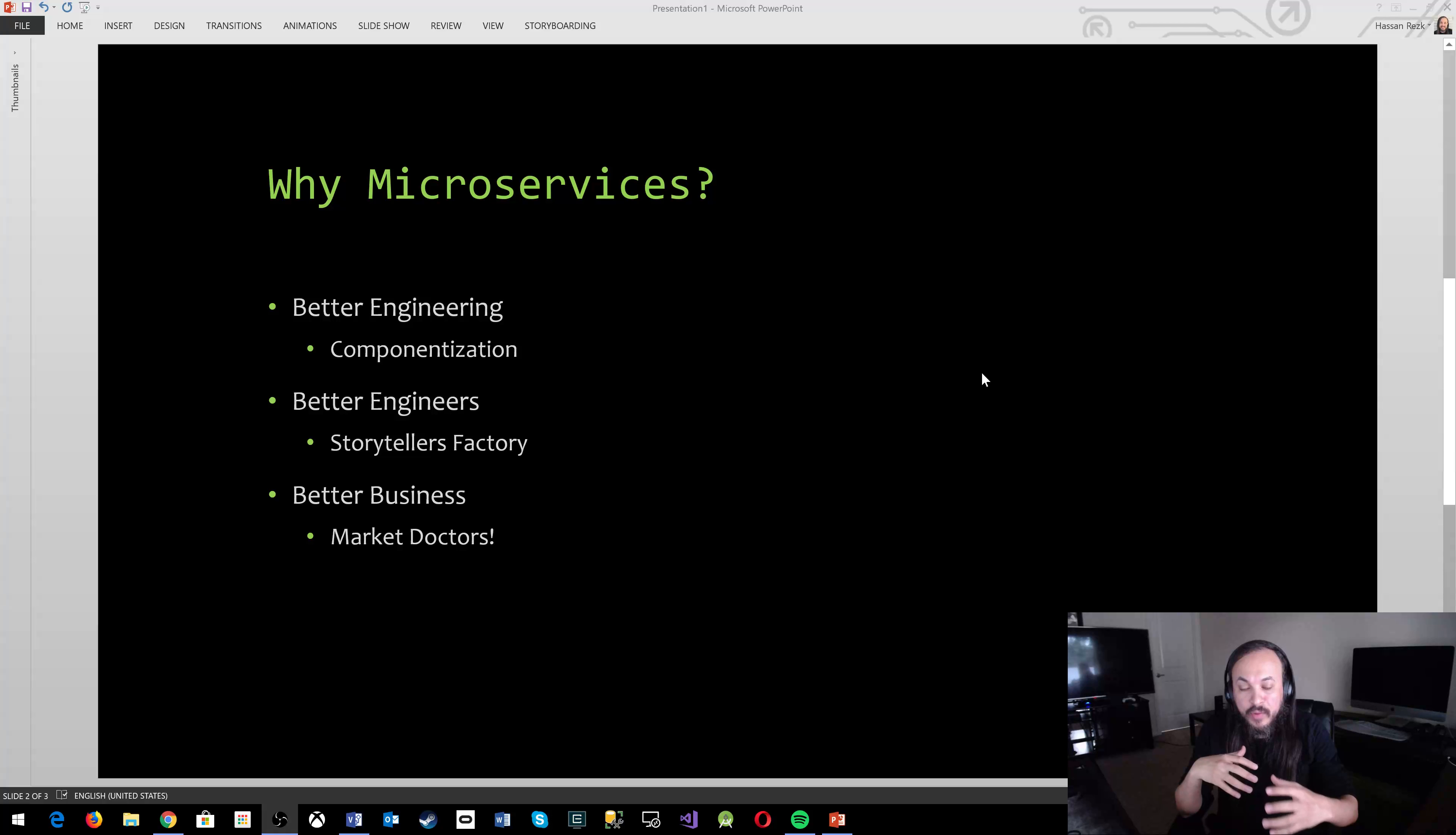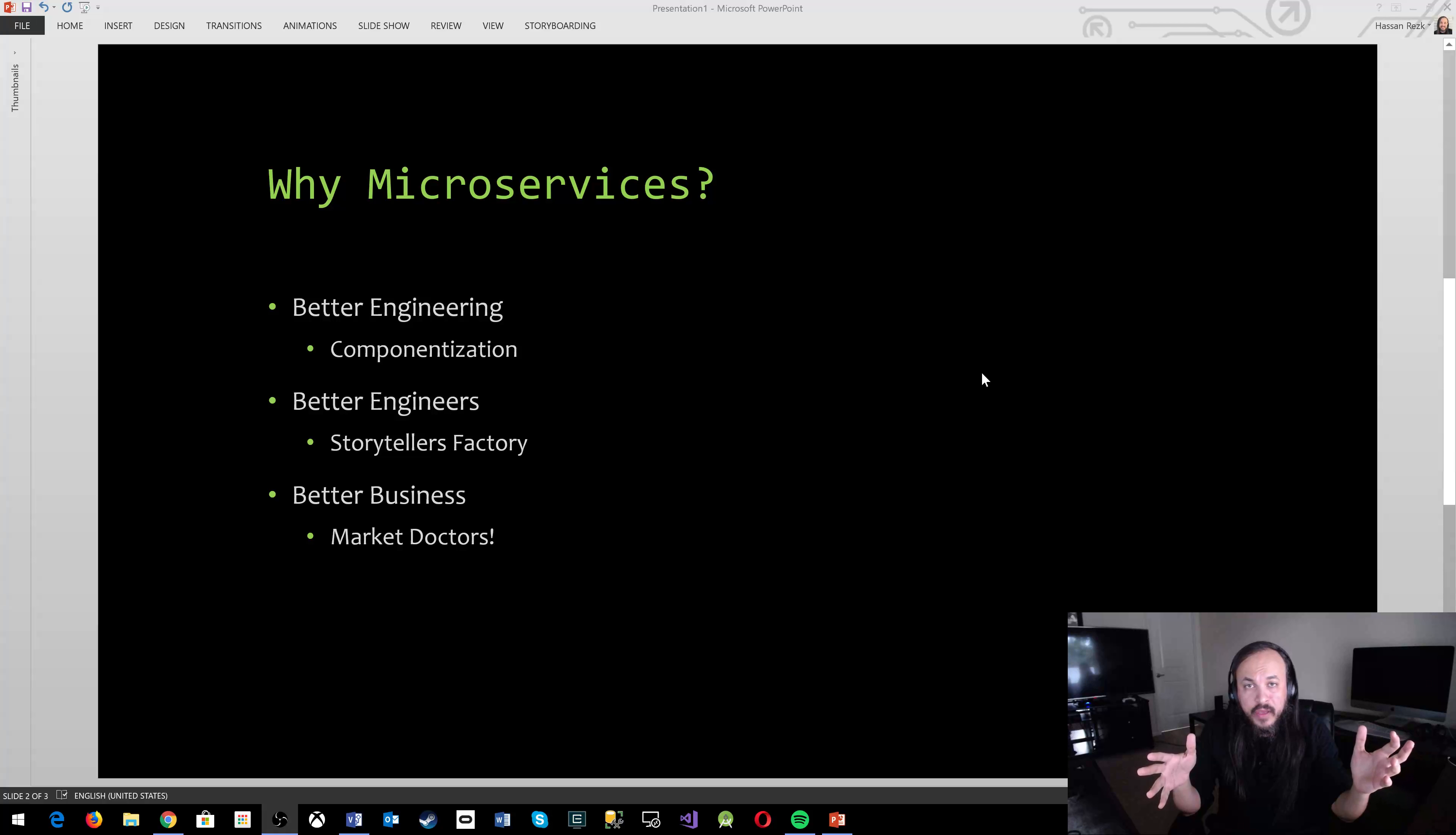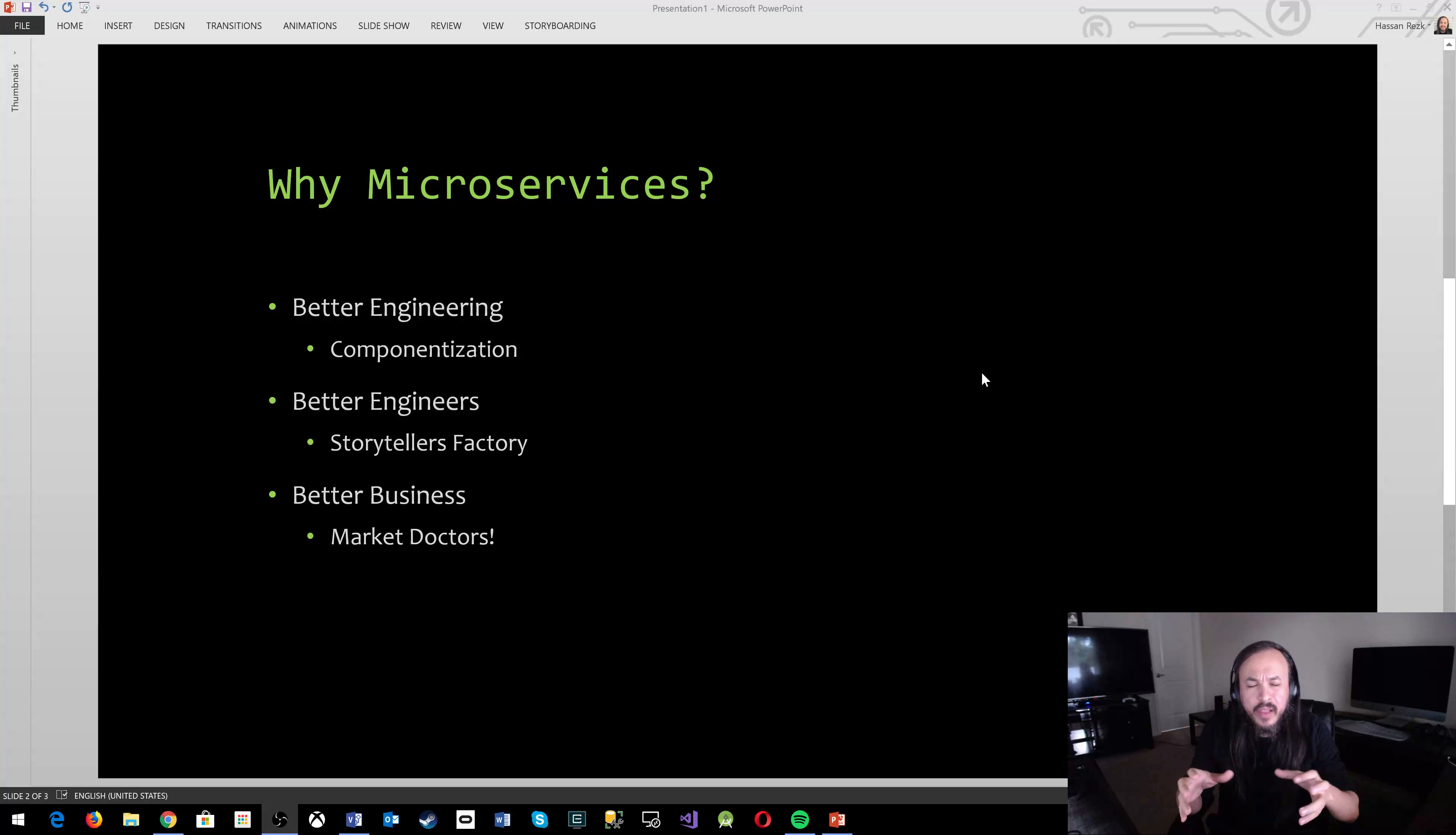The good thing about microservices is that it relies heavily on the concept of componentization. Componentization meaning that you try to break things into smaller pieces. So when you try to improve your engineering process, you don't have to kill everything and you don't have to change everything. You don't have to work months and months trying to improve a big monolith. Rather you could pick up just one small component that has its own pipeline from a development and deployment and integration perspective and see how things go with that.